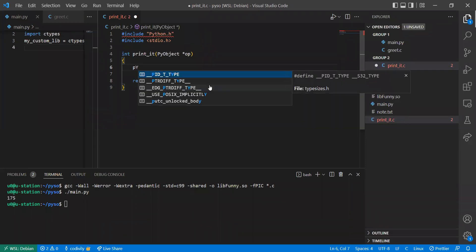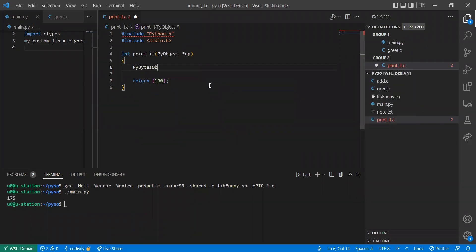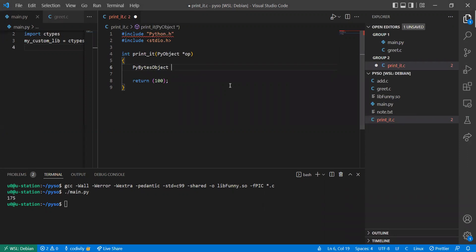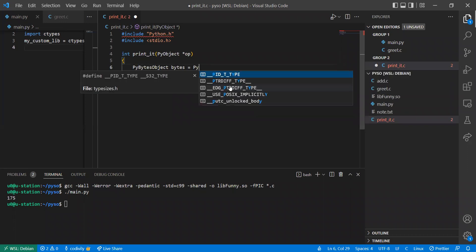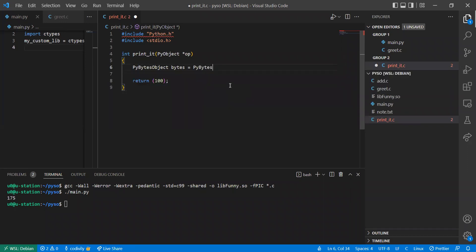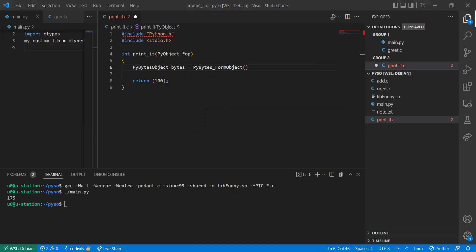So we have PyByteObject. We have the PyByteObject type, then we can convert the PyByteObject into a PyBytes object. So we have the bytes, then we say PyByteObject, PyBytes_FromObject. I think this is the correct name. Yes, it is. We have PyBytes_FromObject.